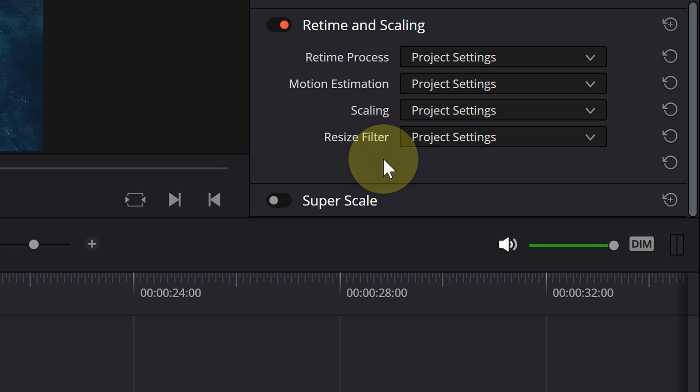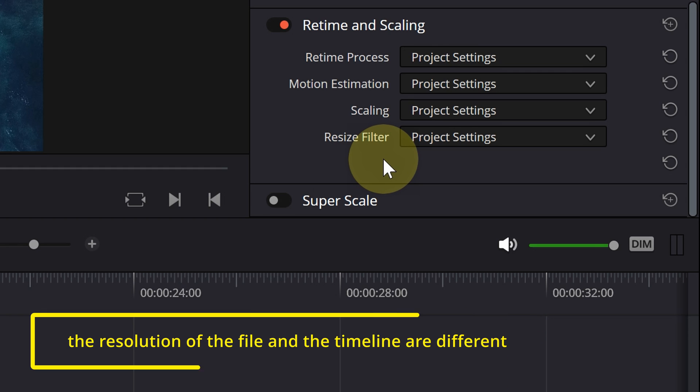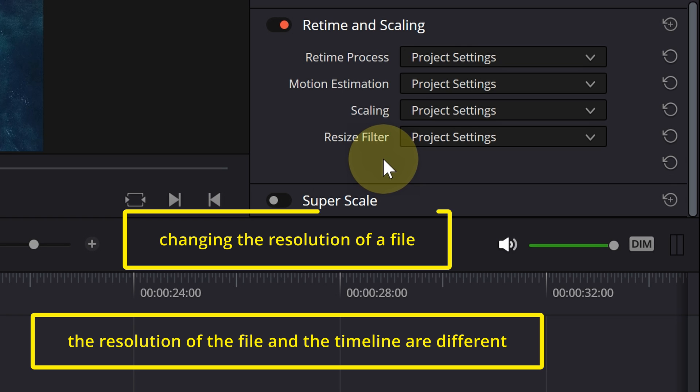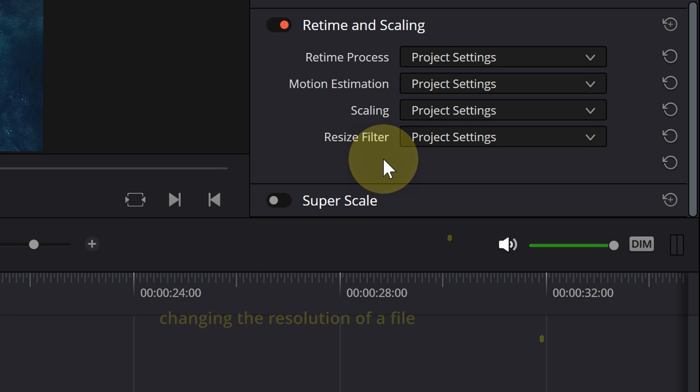Unfortunately, I could not find much information about it and I'm only telling you my experiences. This option works only when the resolution of the file and the timeline are different, or when you want to change the resolution of the file.